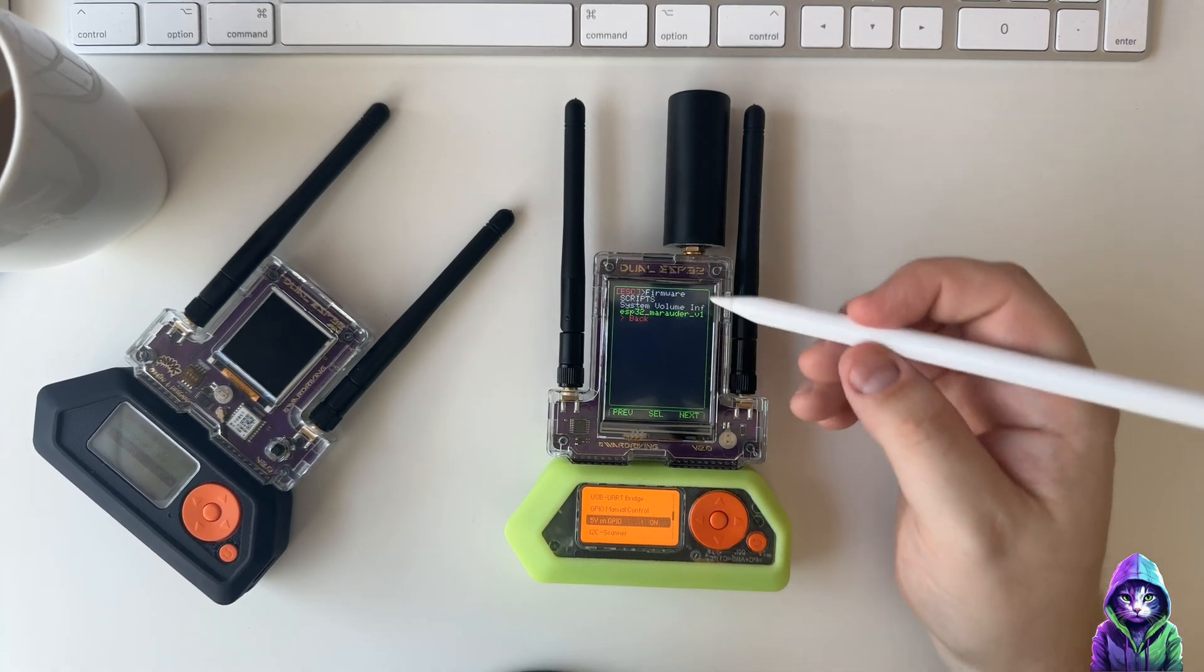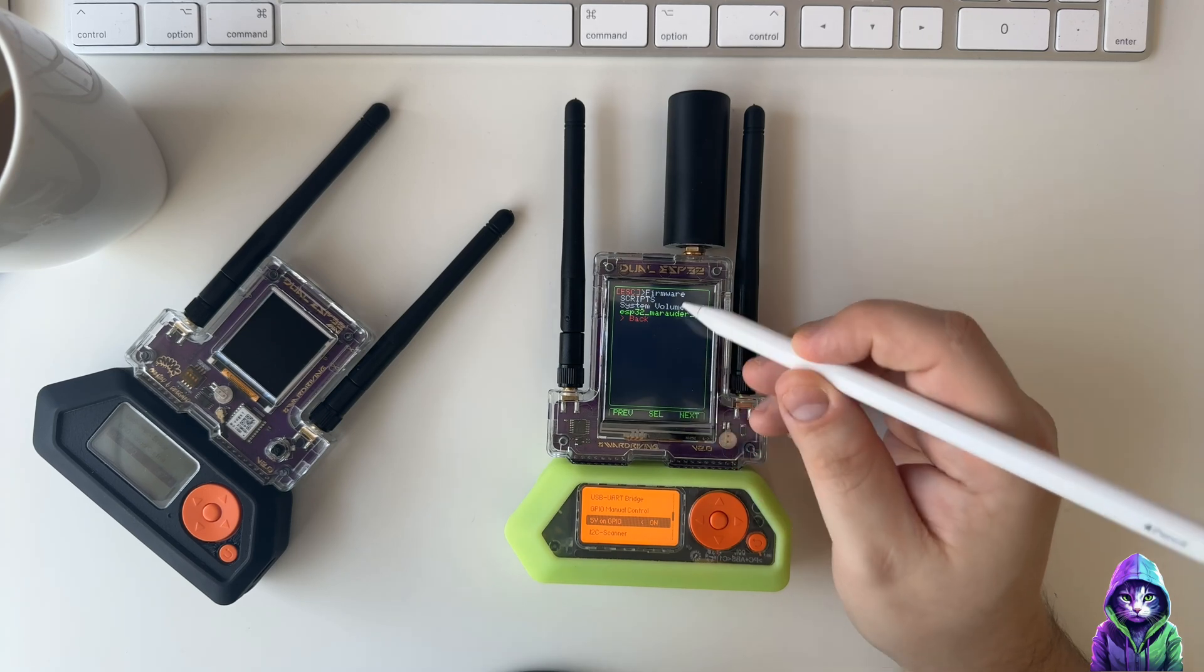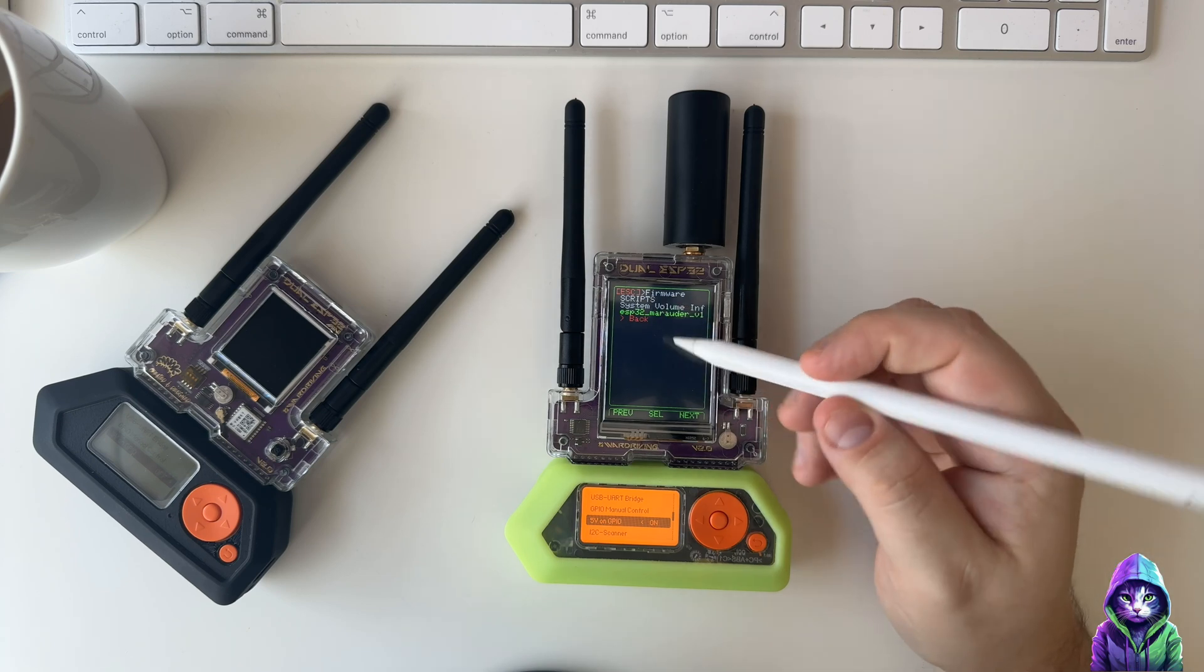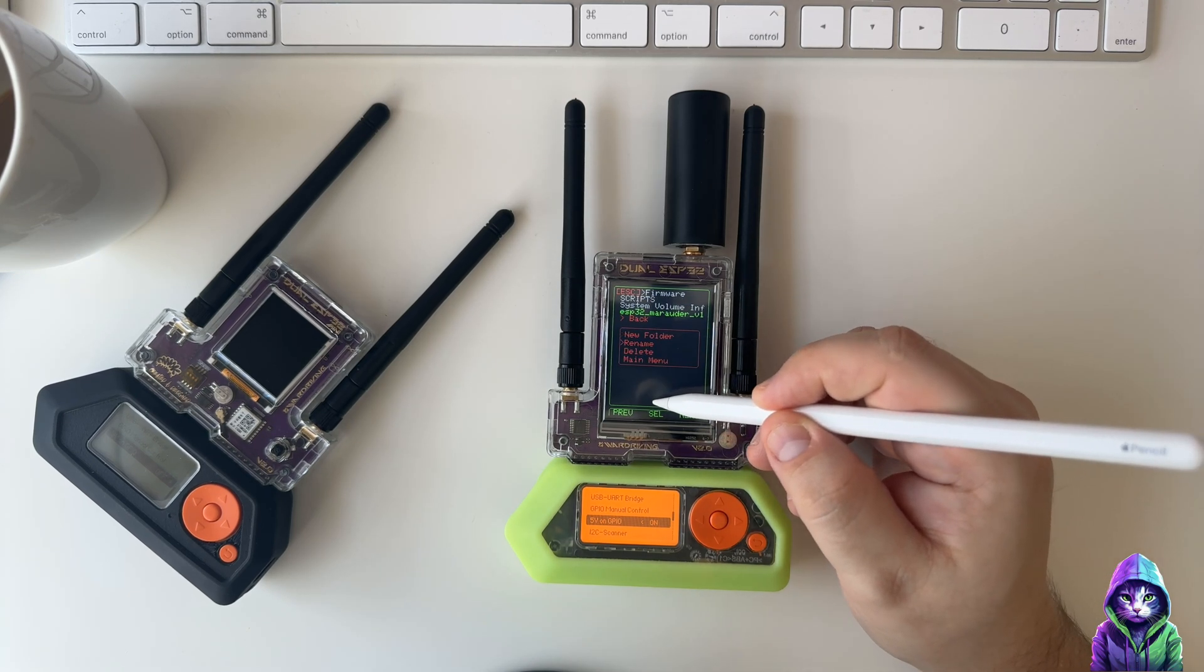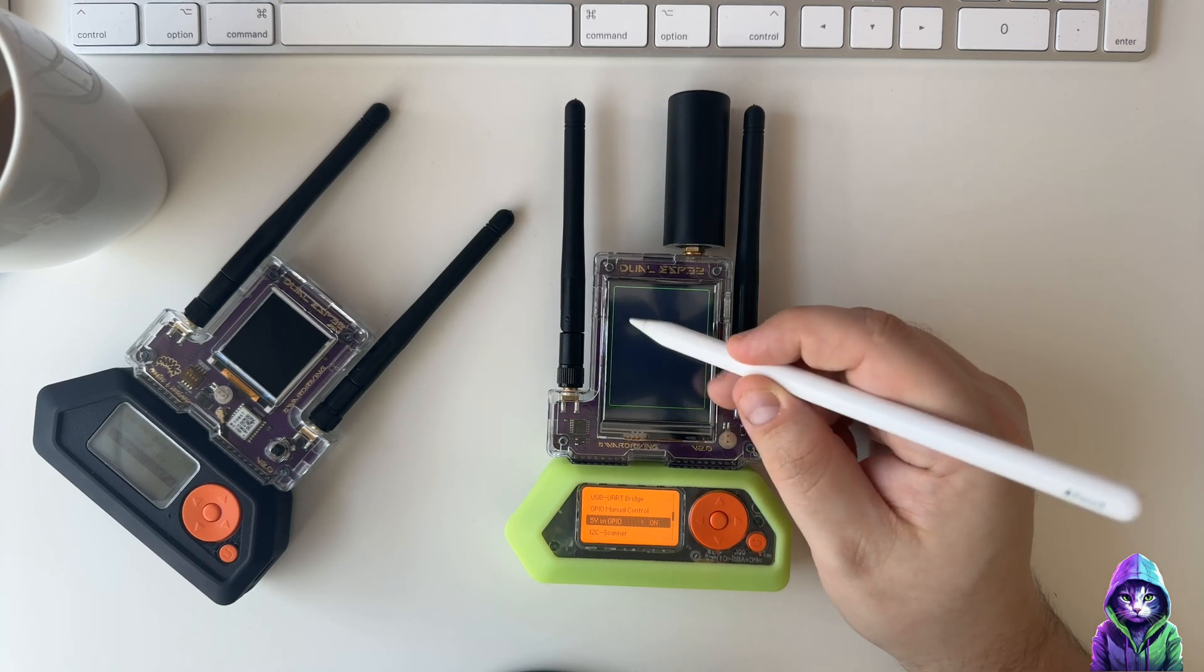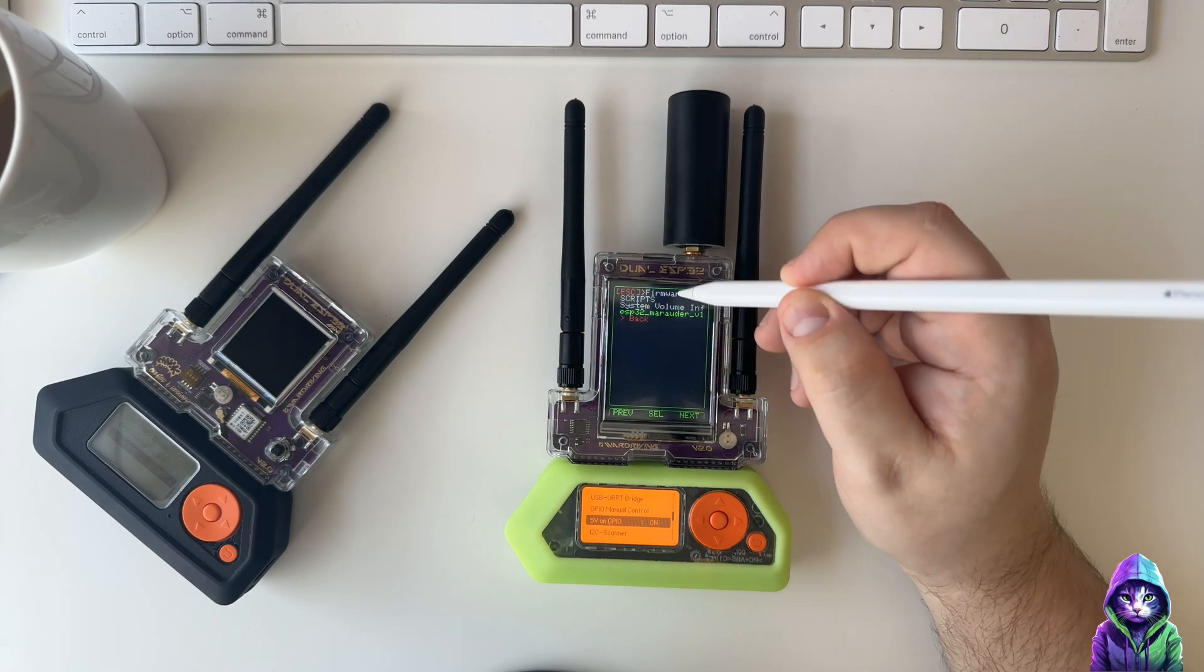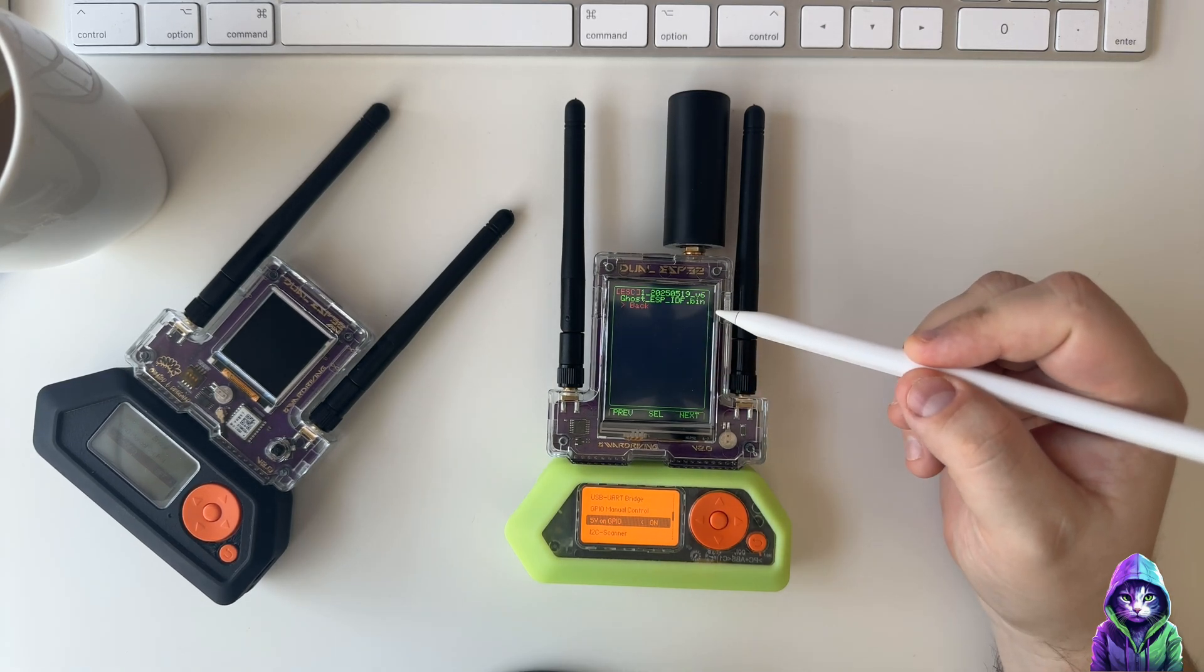I'm still learning the touch, so forgive me if this thing goes crazy. What you're going to want to do is, right now it's selected for firmware, the little arrow right there. We're going to select that, we're going to click firmware. There we go, so we've got firmware.